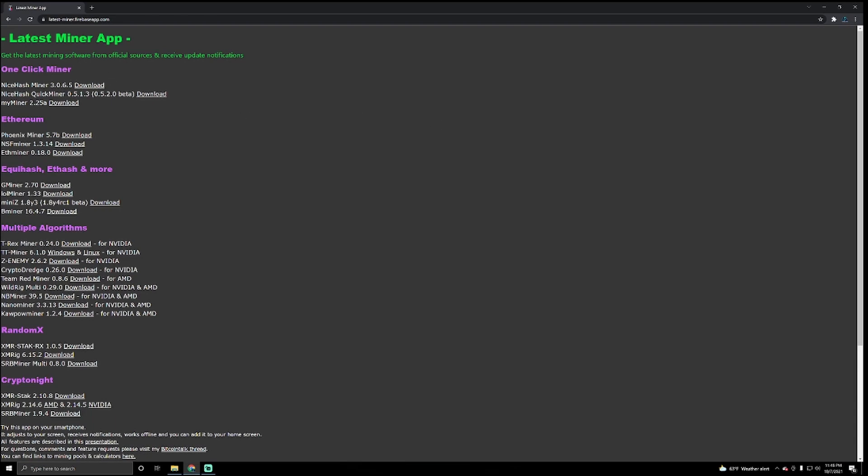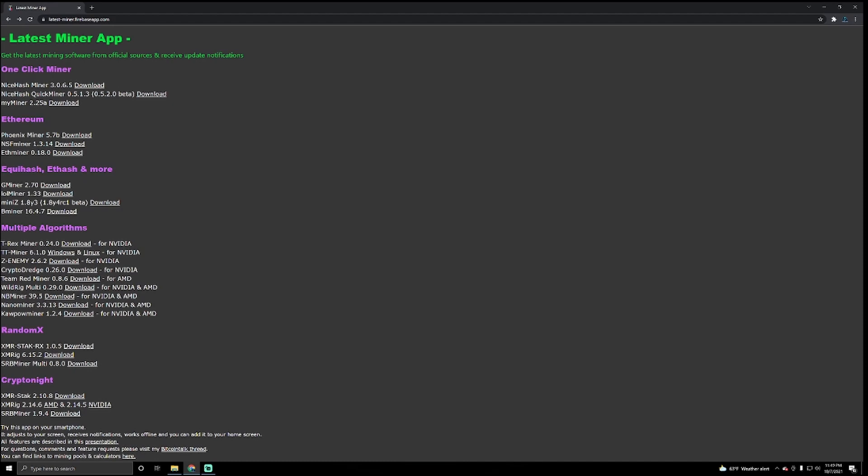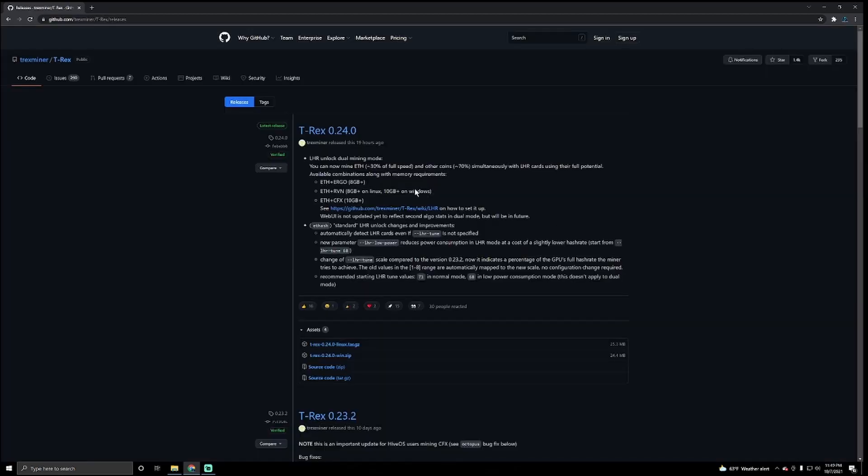This is basically going to show you the latest miners and all that good stuff. Now what we're going to go through this time and what we're going to focus on is this one right here, the multiple algorithm. This is the one that we want: T-Rex miner 0.24.0. We're going to click download on this one.